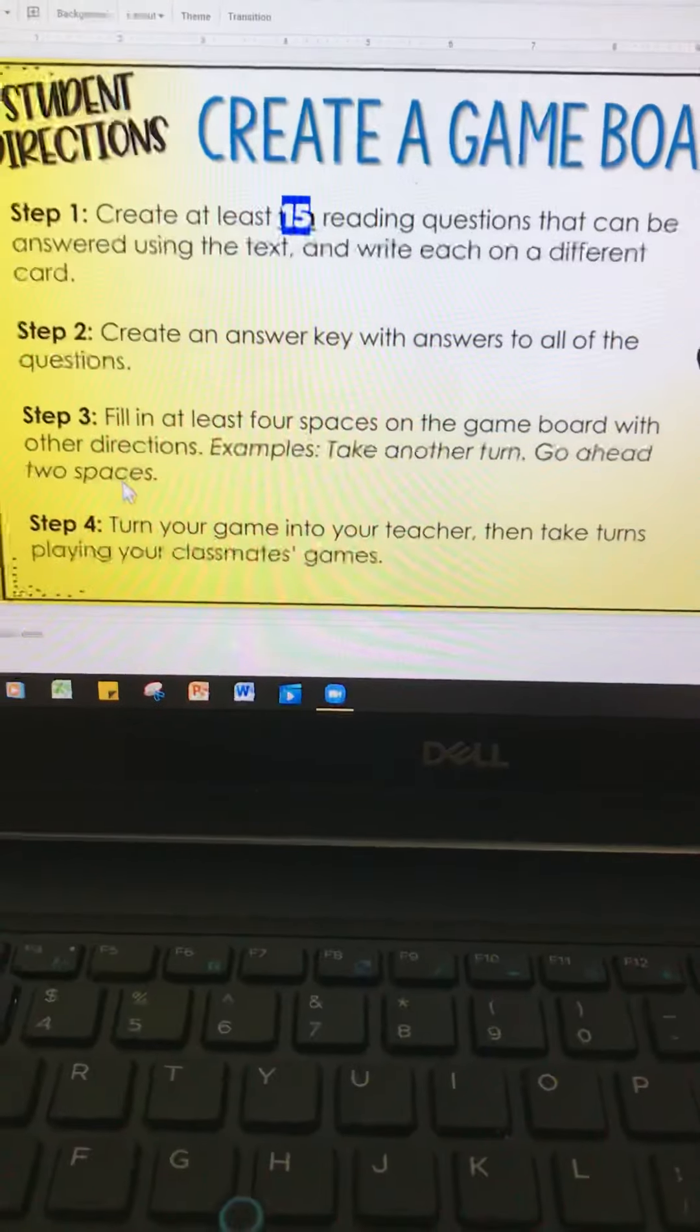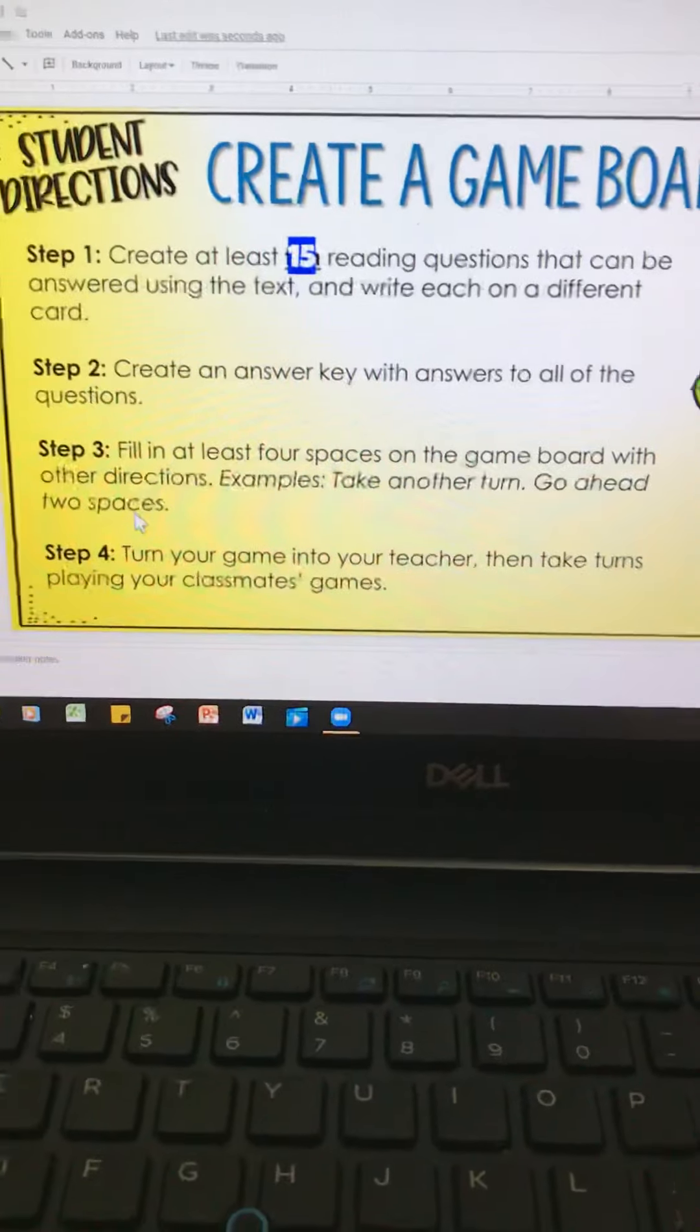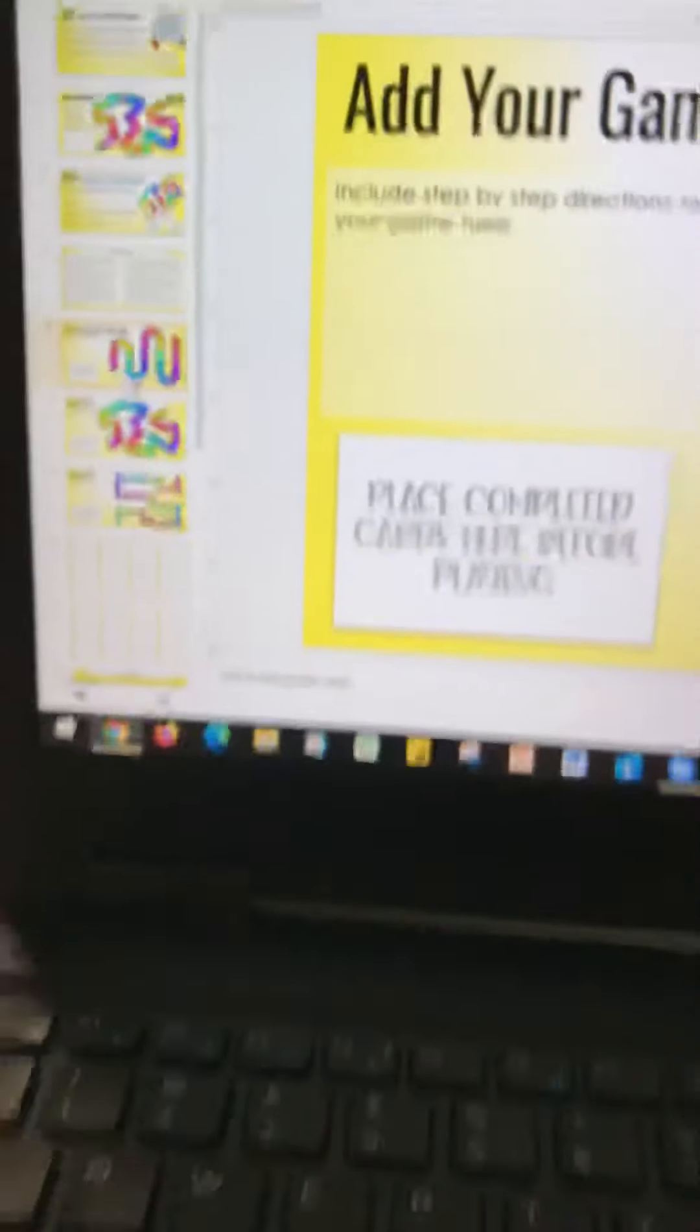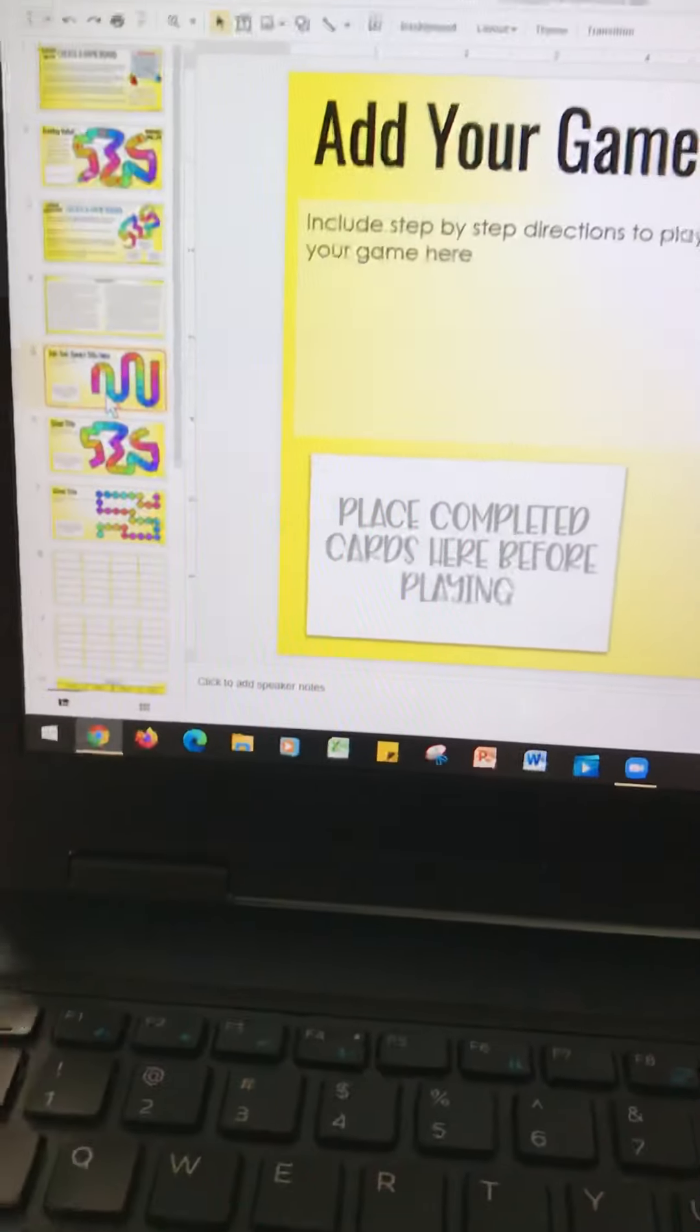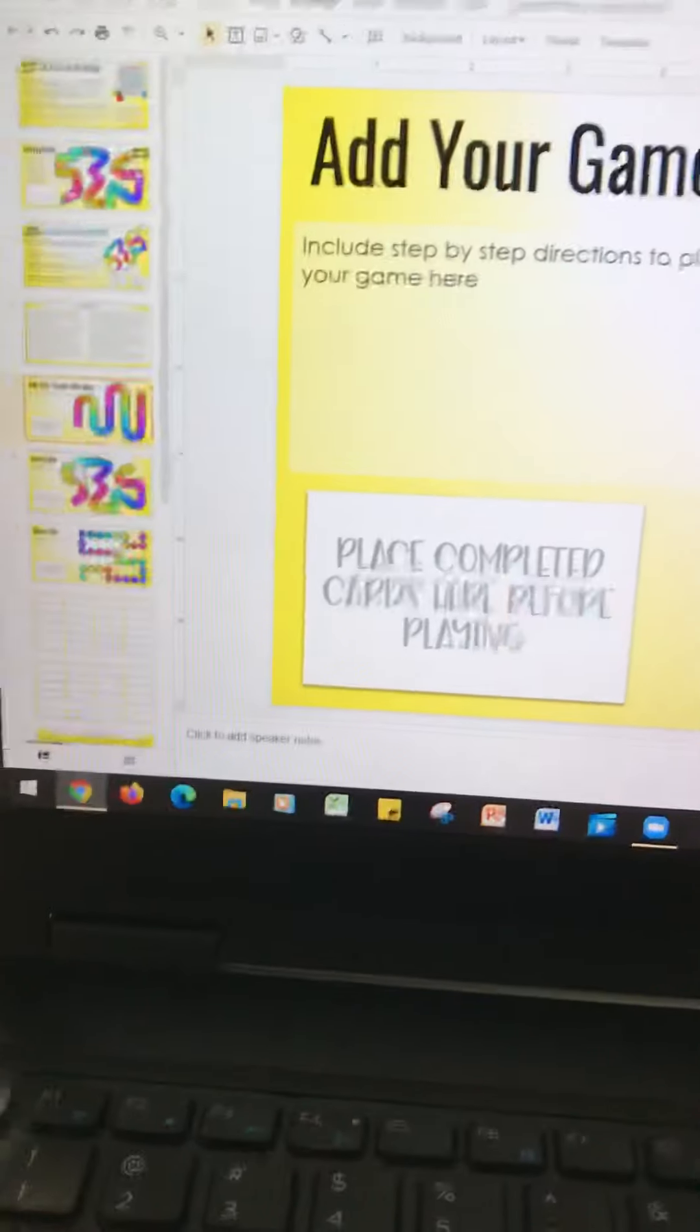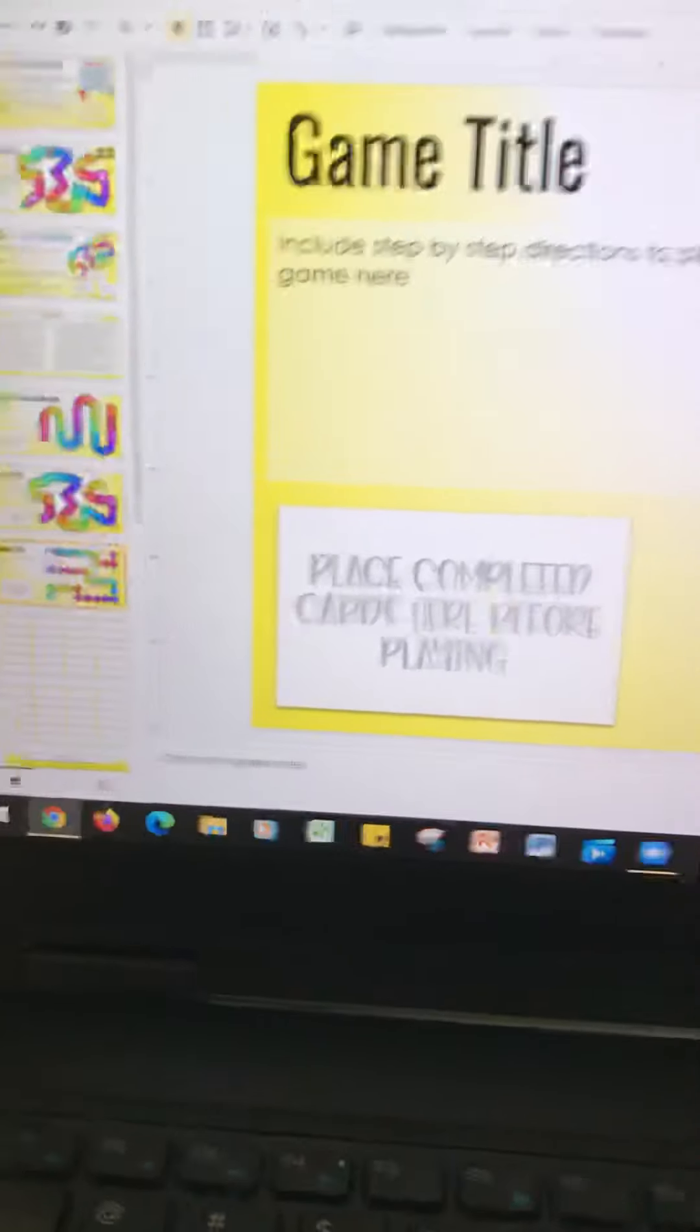So you're going to turn your game into me, then you're going to take turns playing with classmates. So here are examples of game boards. You're going to either choose this one, they're all on here. This one, or this one. You only need to choose one.